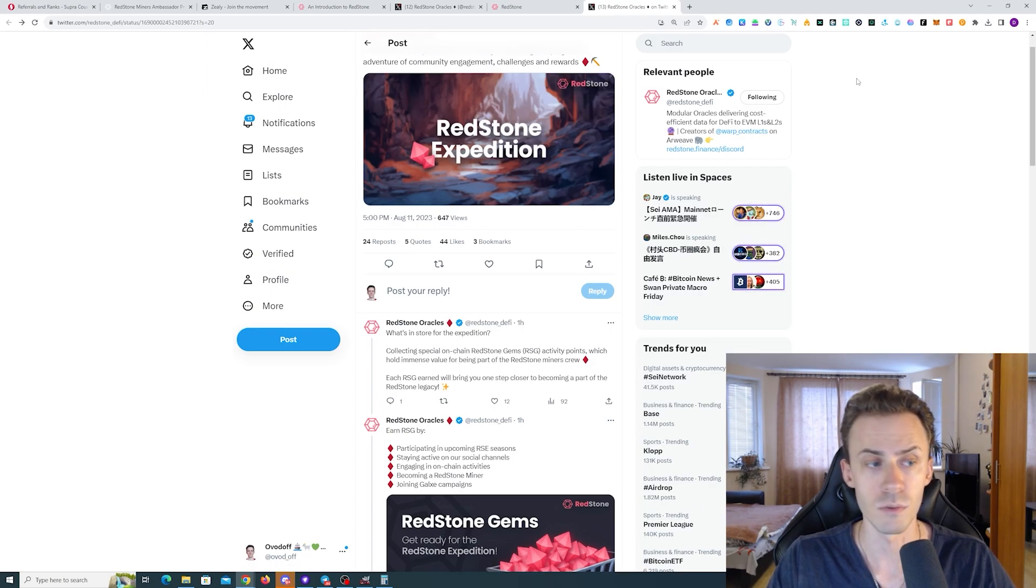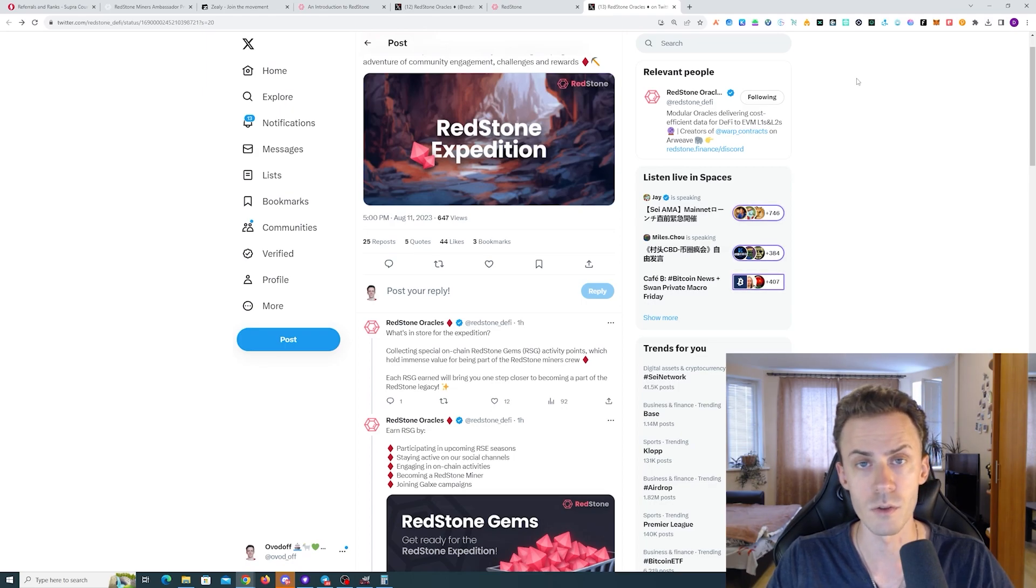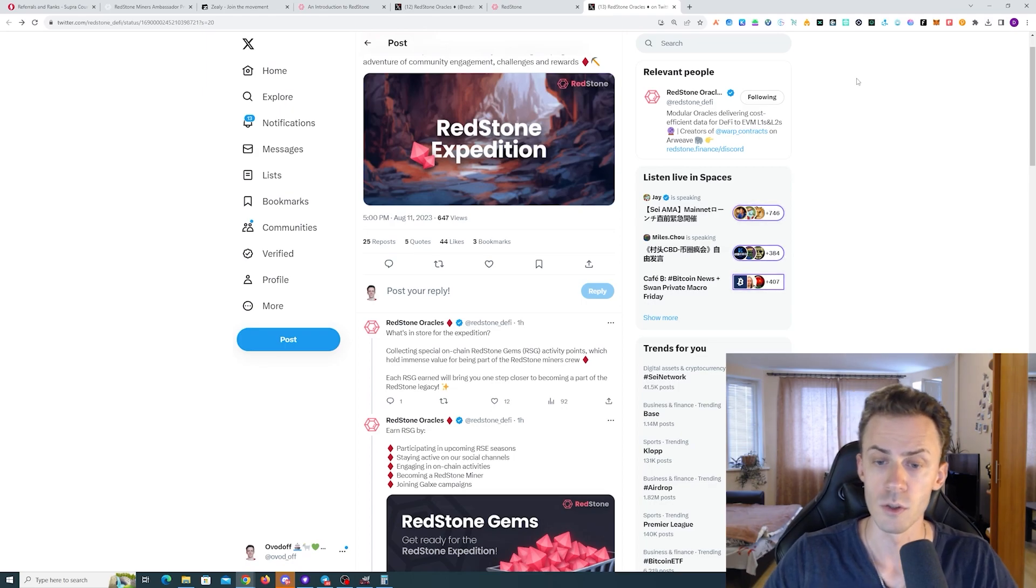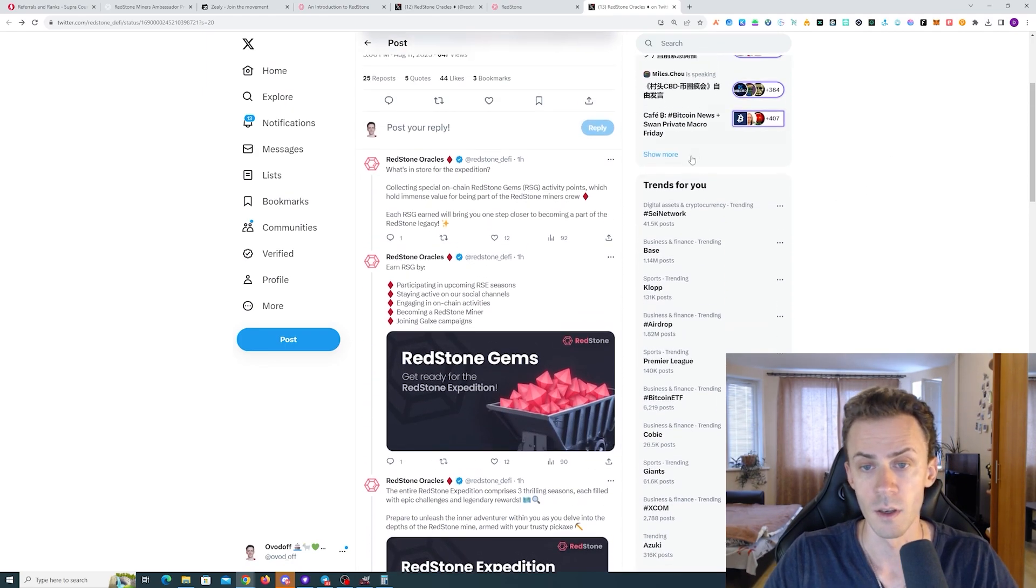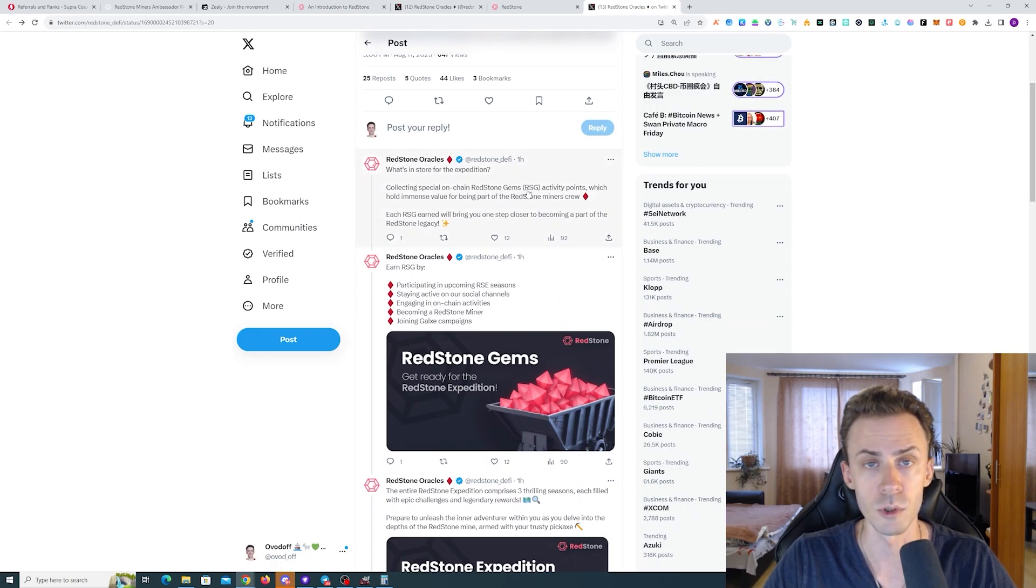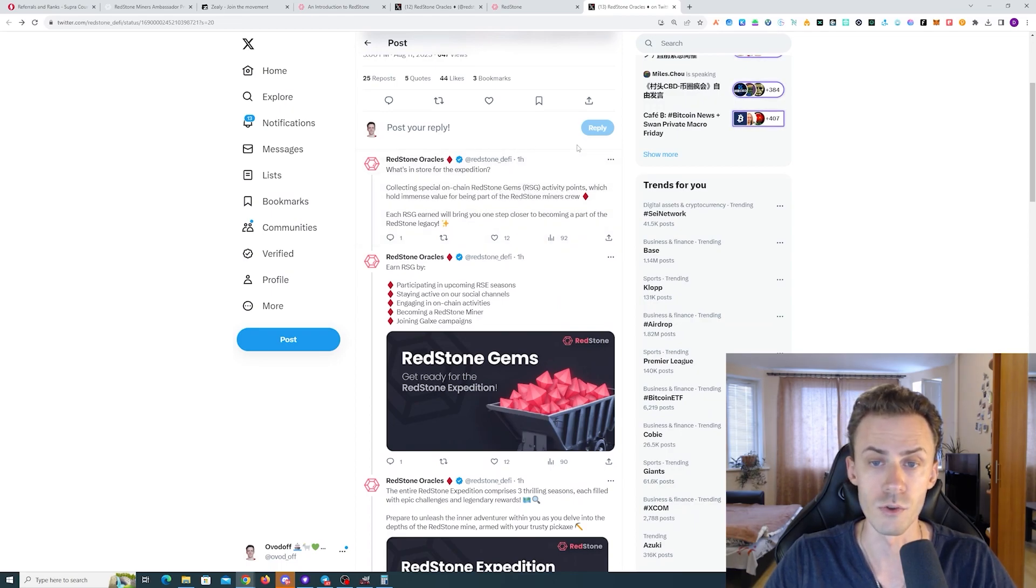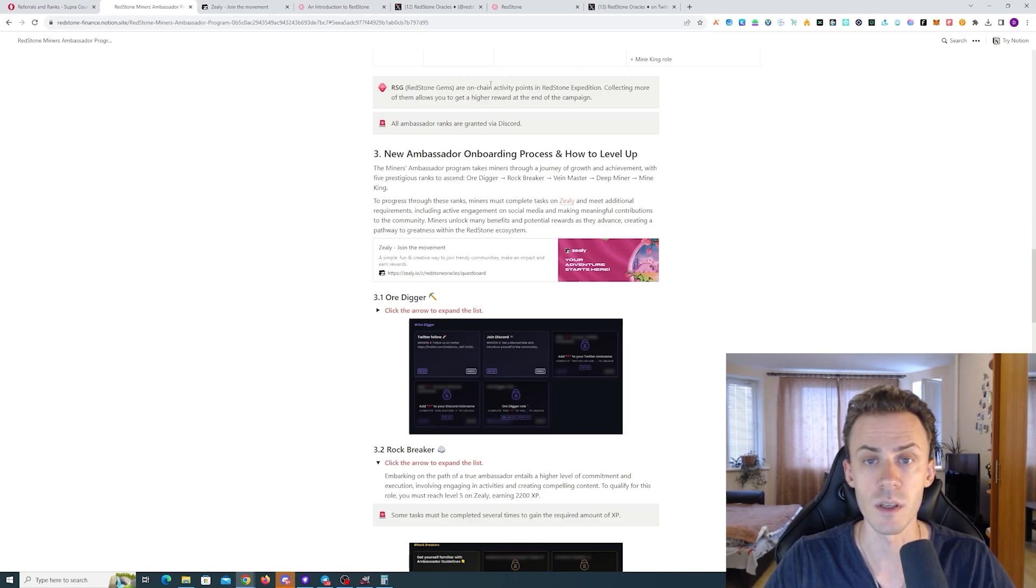But this video is about Redstone, so let's dive into that. First, we have a system of Redstone Gems or RSG in short. These are activity points from participating in this campaign, and collecting more of them allows you to get a higher reward at the end of the campaign.